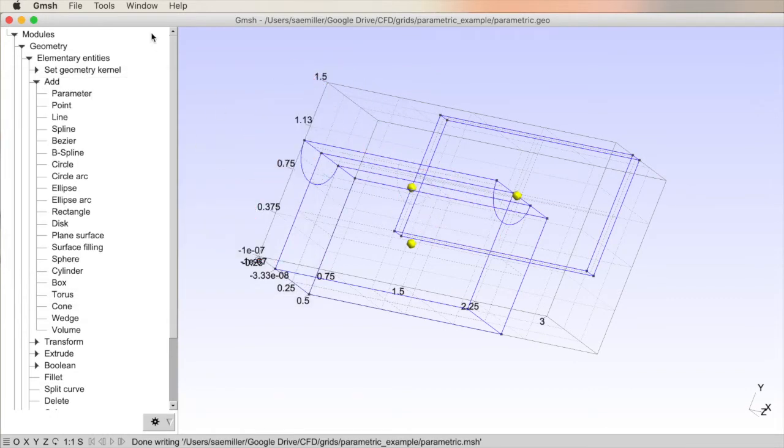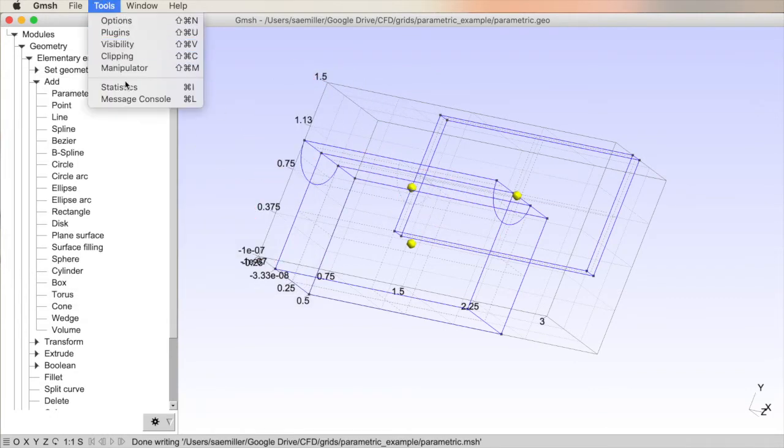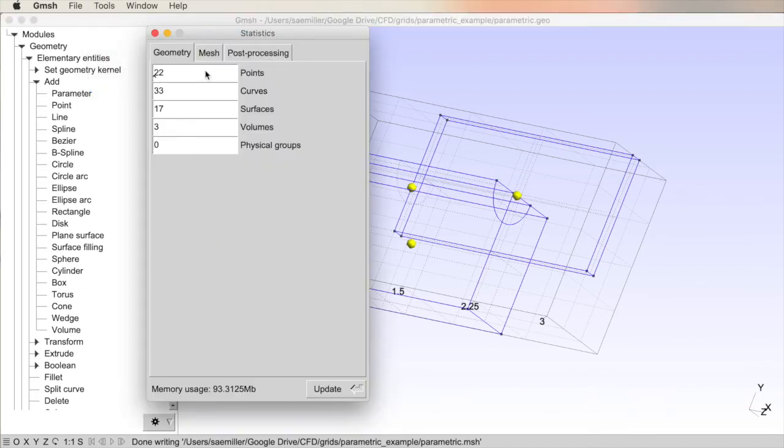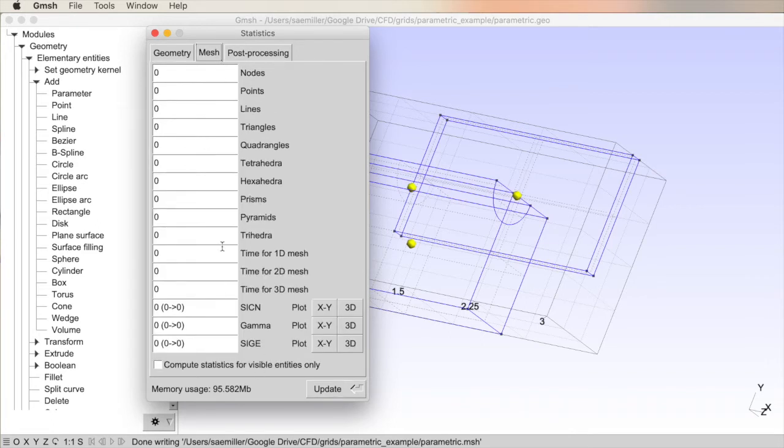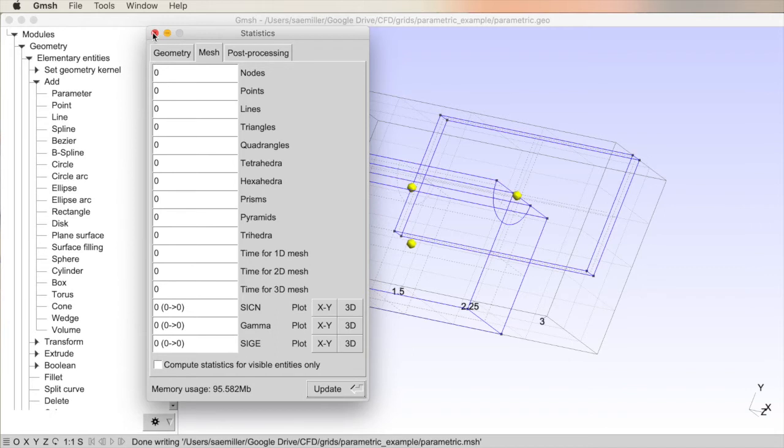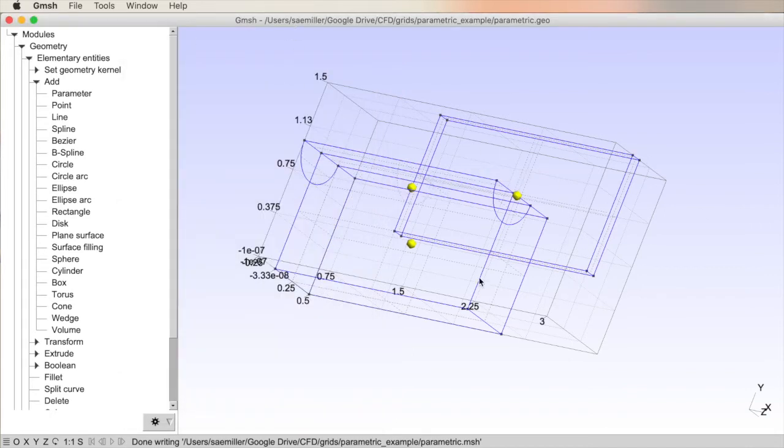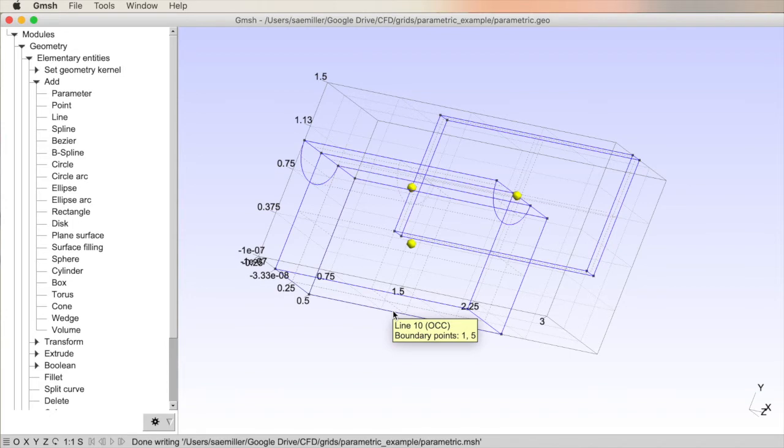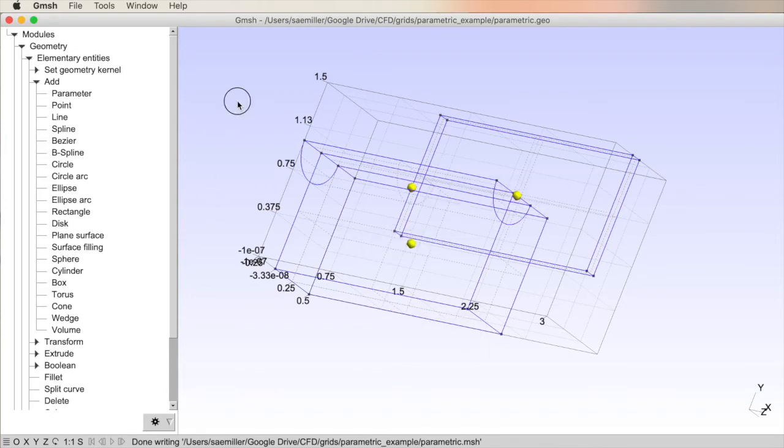So I push Q to get out and I can check my statistics, tool statistics, and you can see geometry. I'll hit Update. I have 22 points, 33 curves, 17 surfaces, and three volumes. That makes sense. Under Mesh, I have nothing because I haven't created any mesh. And I could create a mesh now from these, but I actually have three different volumes. I should try and combine my volumes.